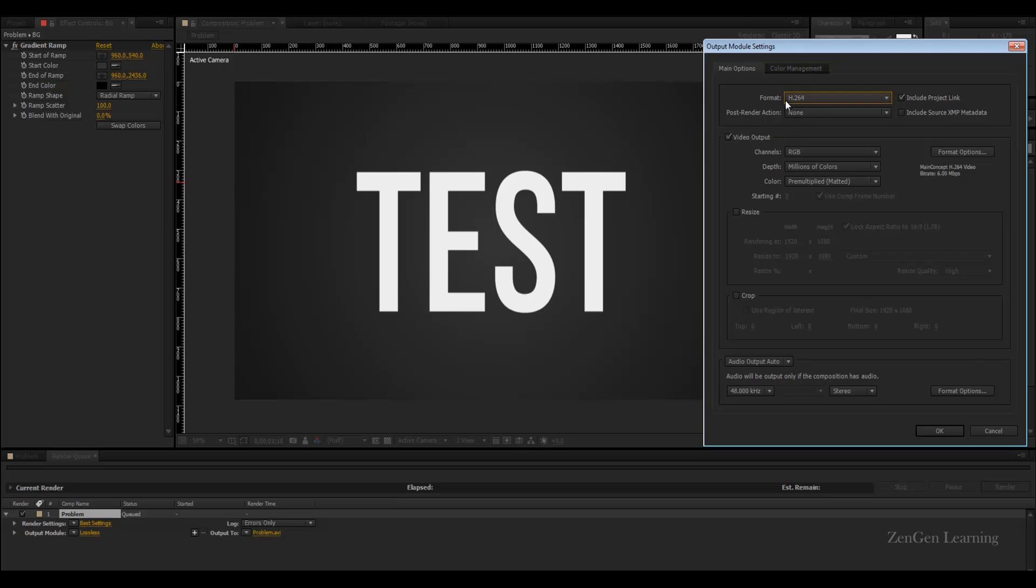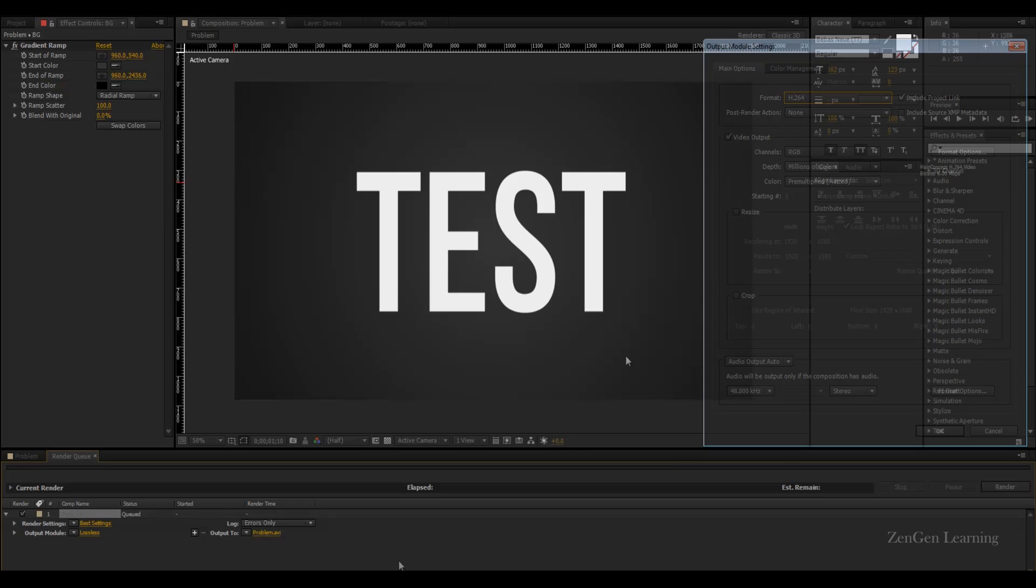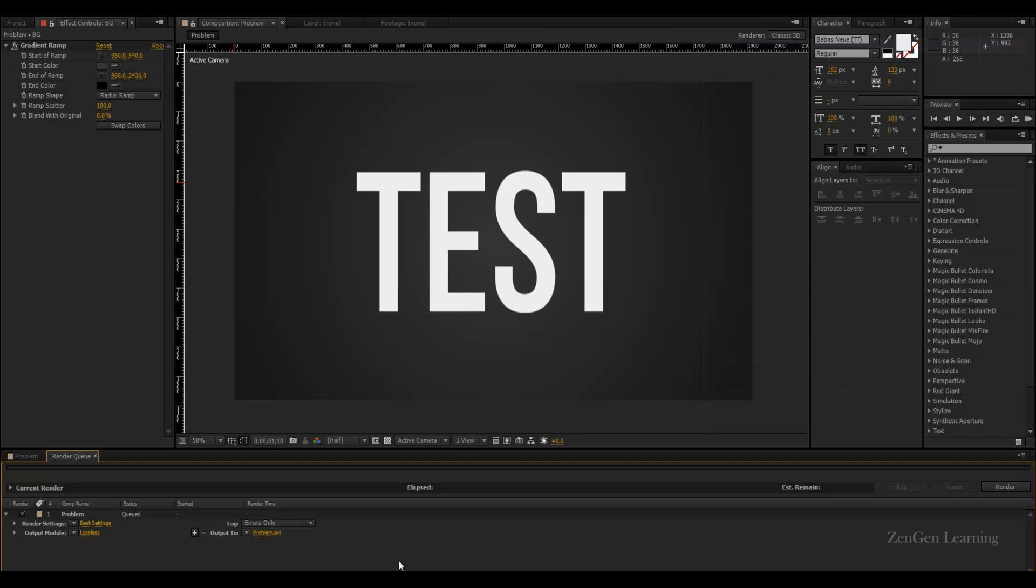h.264 is going to compress the living hell out of your work. The colors are going to go bad. If you are working with a client and you want to give them a final output or you're using my free templates for an intro and you want to get rid of those circular effects...